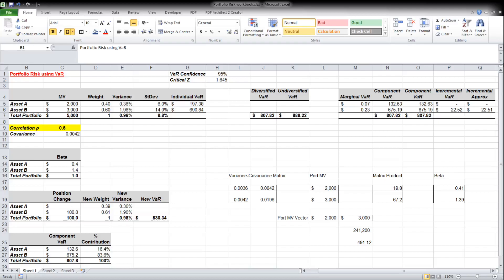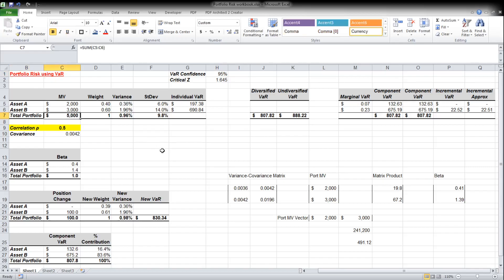Hi everyone, today we will look at portfolio risk concepts using VaR, or Value at Risk. I have in front of me a spreadsheet outlining a hypothetical example of a portfolio with five thousand dollars invested. It's comprised of two assets — Asset A and Asset B — with two thousand and three thousand dollars invested in each asset respectively.